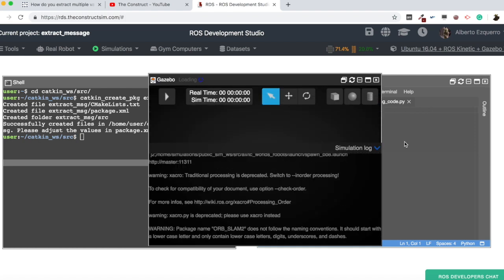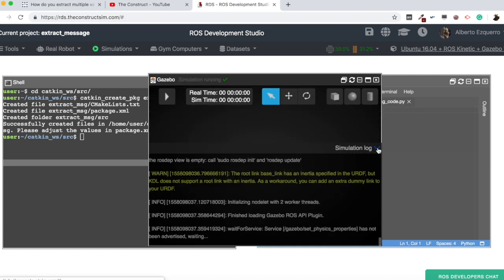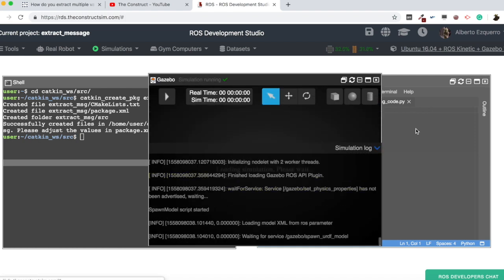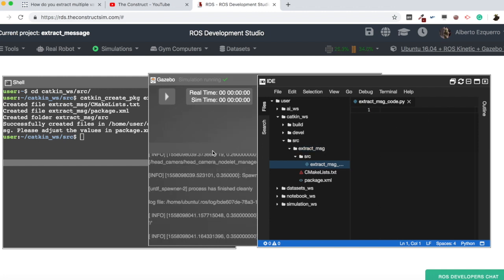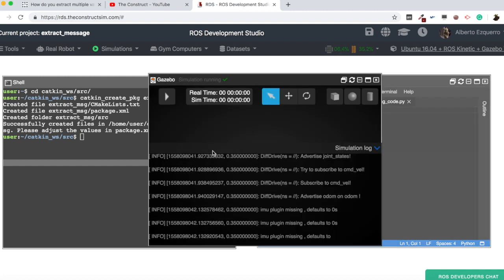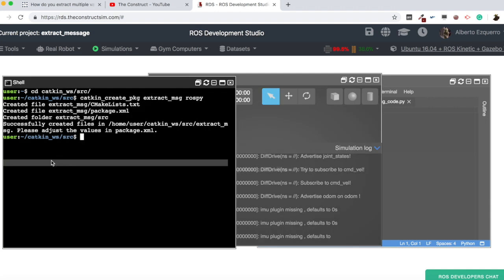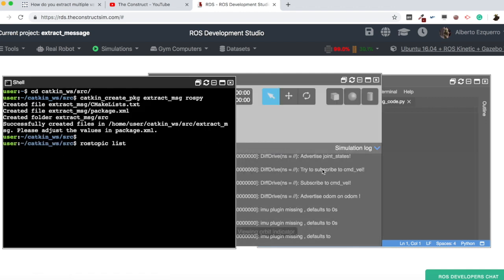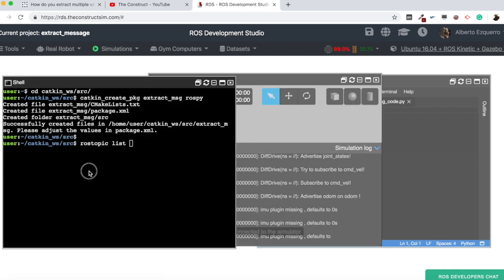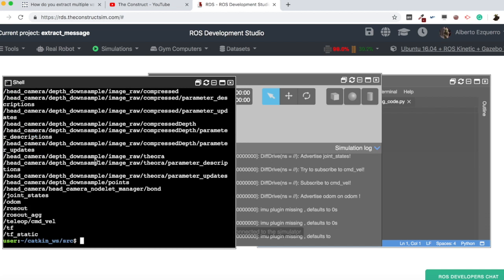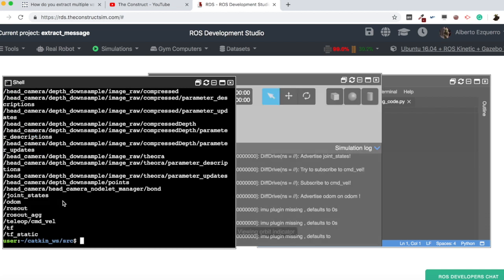And let's open a simulation, for instance, an empty world and let's load the BB8. And what we are going to do is to do a subscriber, a very basic subscriber that I'm going to subscribe to a topic. For instance, it could be the odometry topic.